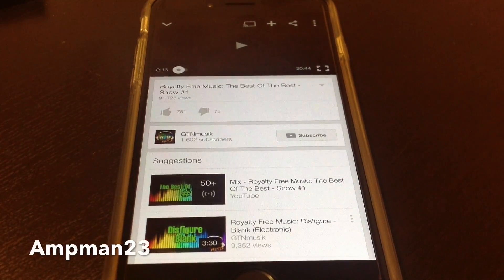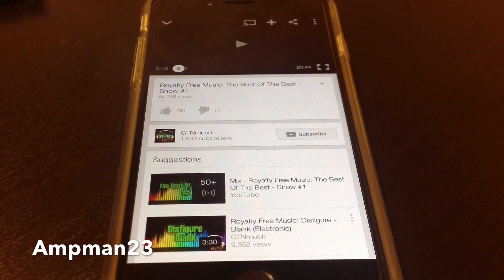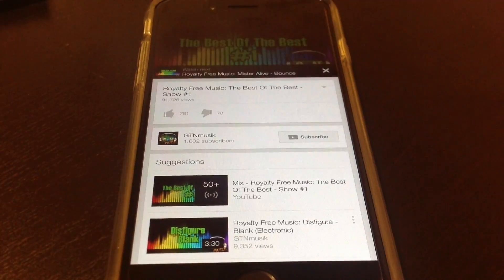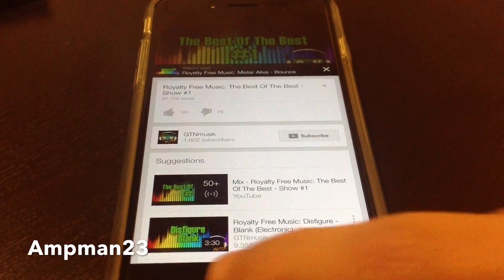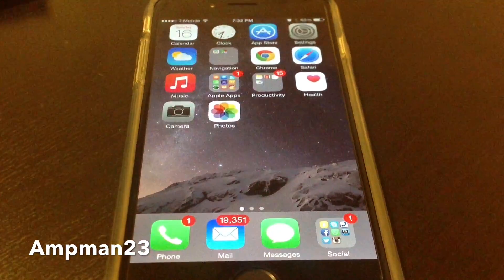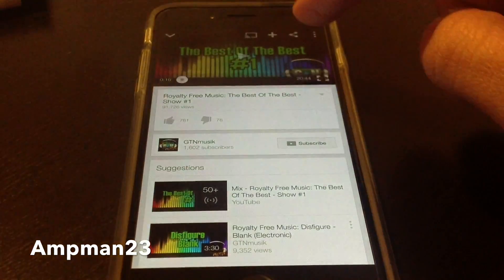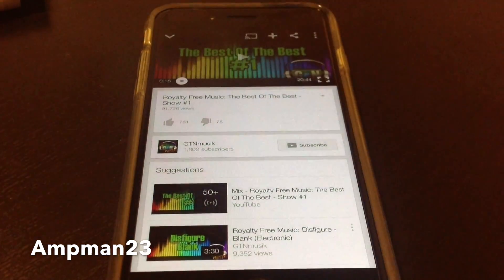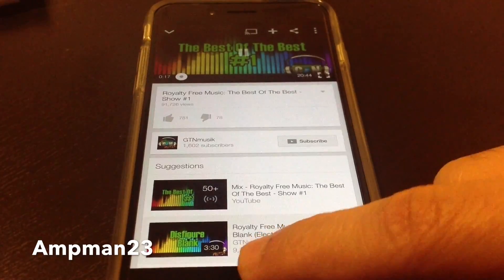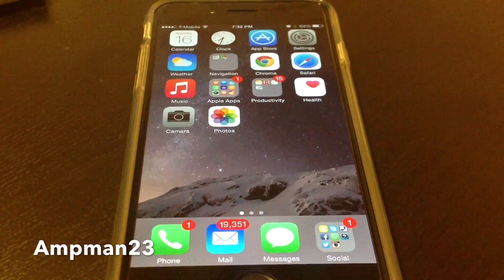If you've ever wanted to play YouTube in the background while using other applications, but always face this problem — you go to another app and the sound stops. You went back in, pressed play again, and the sound's gone. What do you do about it?